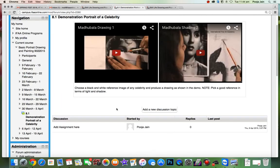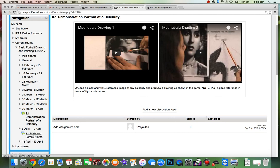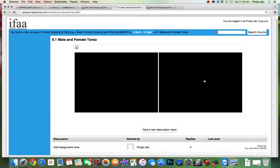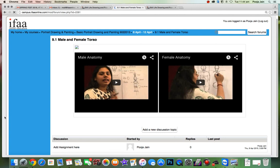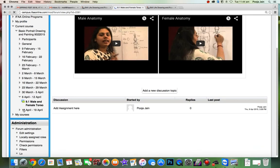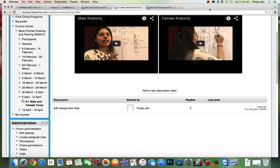So the next would be again charcoal practice of portrait. And then we have male and female torso understanding the anatomy. And the last one is a commission work where you need to do a portrait of your choice.